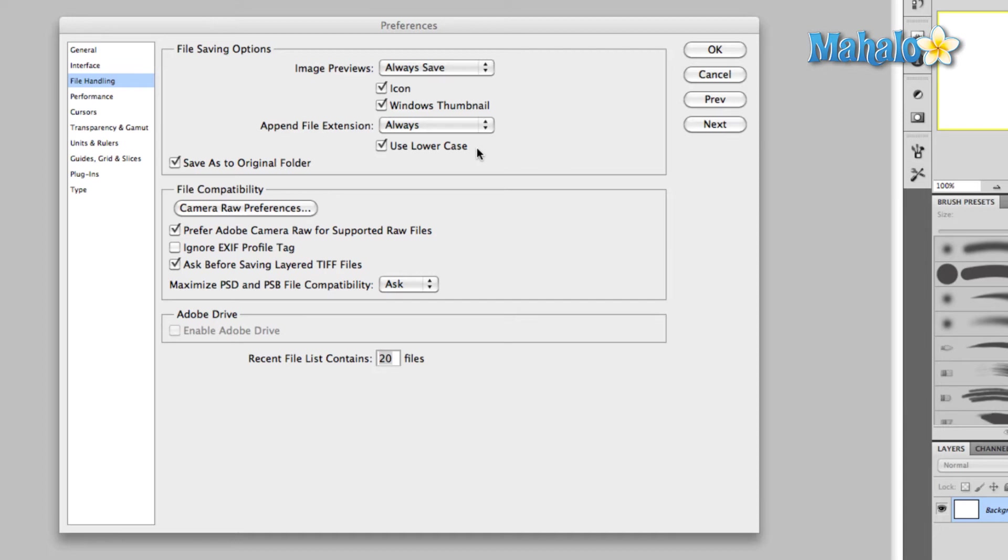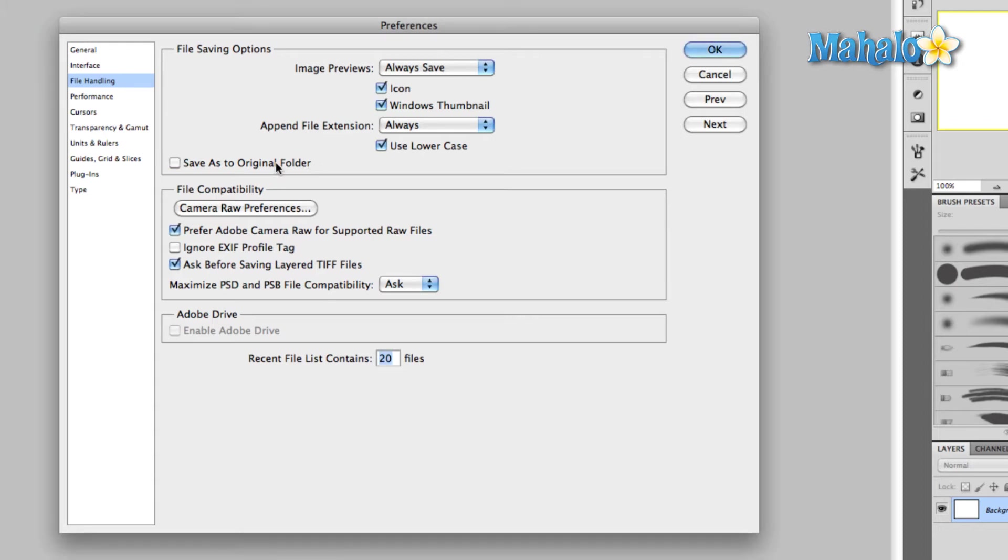So if you type in Jean's Image One, Photoshop will automatically add dot PSD. This saves you from having to always type in the file extension yourself. Without the file extension, many programs are not going to know what to do with your image - they're not going to know what type it is or how to handle it. So leave that set to always. Use lowercase is fine.